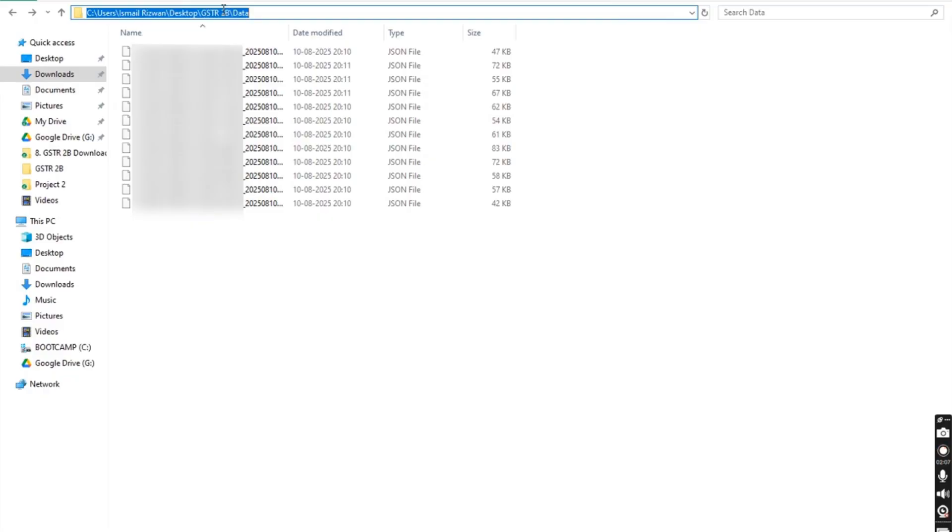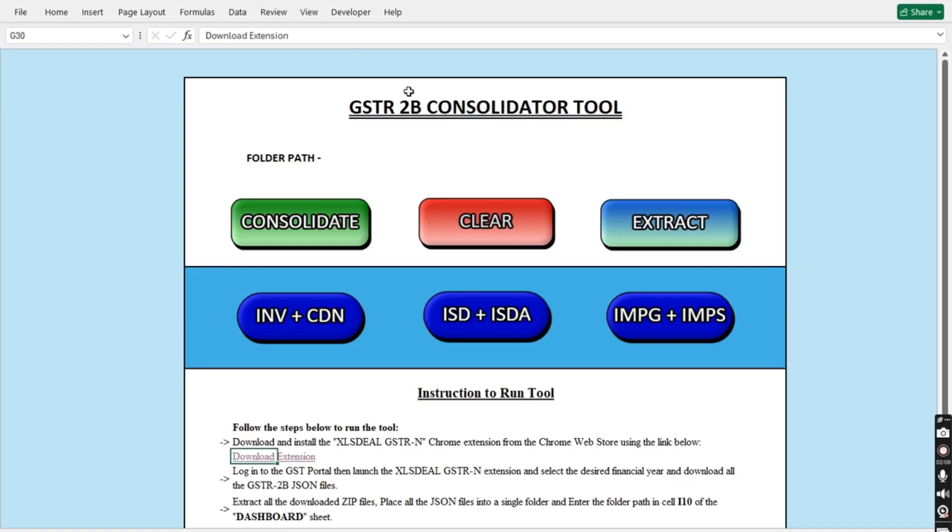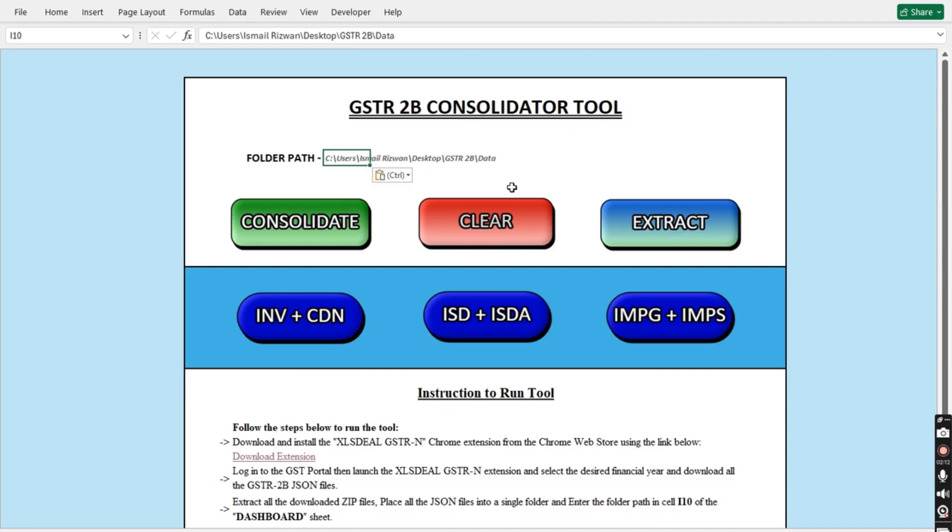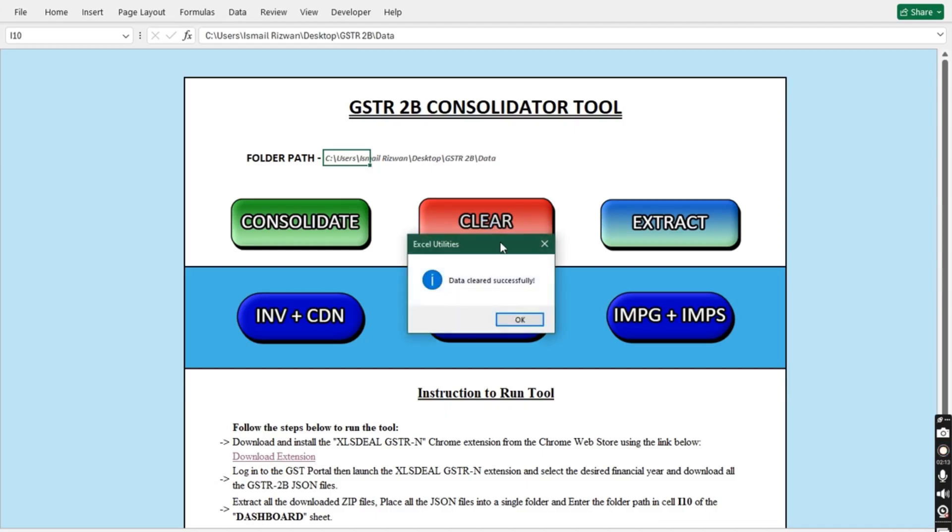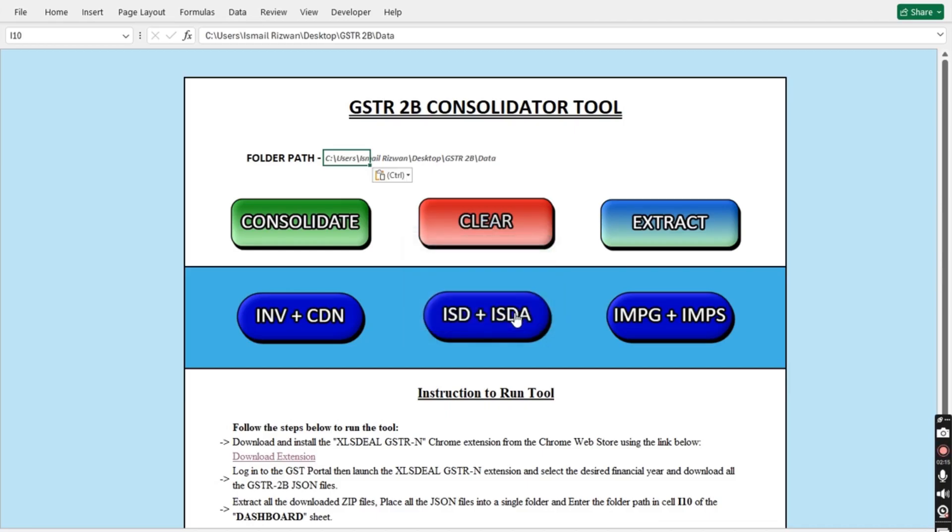Now, copy the folder's location and paste it into our tool. Before running the tool, make sure to clear any previous data. Then, simply click Consolidate to begin.